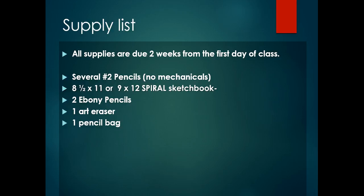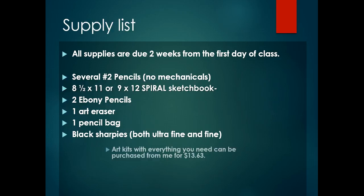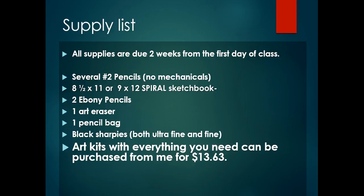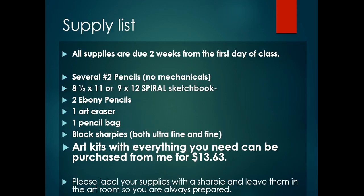Two ebony pencils, one art eraser, one pencil bag, black Sharpies both ultra fine and fine tip. And if you don't want to go and purchase all of these individually, you can get an art kit from me for $13.63. Once you get your supplies, label them with Sharpies so that if they get mixed up or if they're lost, I can return them to you.